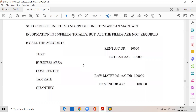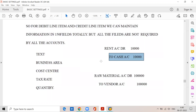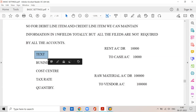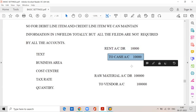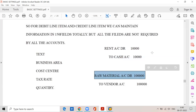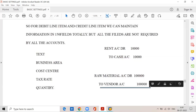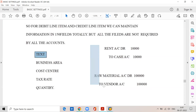For example, today we are posting two journal entries: rent account debit, cash account credit — we have paid rent. And we are purchasing raw materials: debit raw material account, credit vendor account. At the time of debiting these GL accounts, some fields are required, some are not. For example, text means narration — explanation. You are debiting rent; why? Because rent is to pay. You are crediting cash; why? Because rent is to pay. Similarly, you are debiting raw material account because we purchased raw material, crediting vendor account because raw material was purchased. So text is required for all line items.